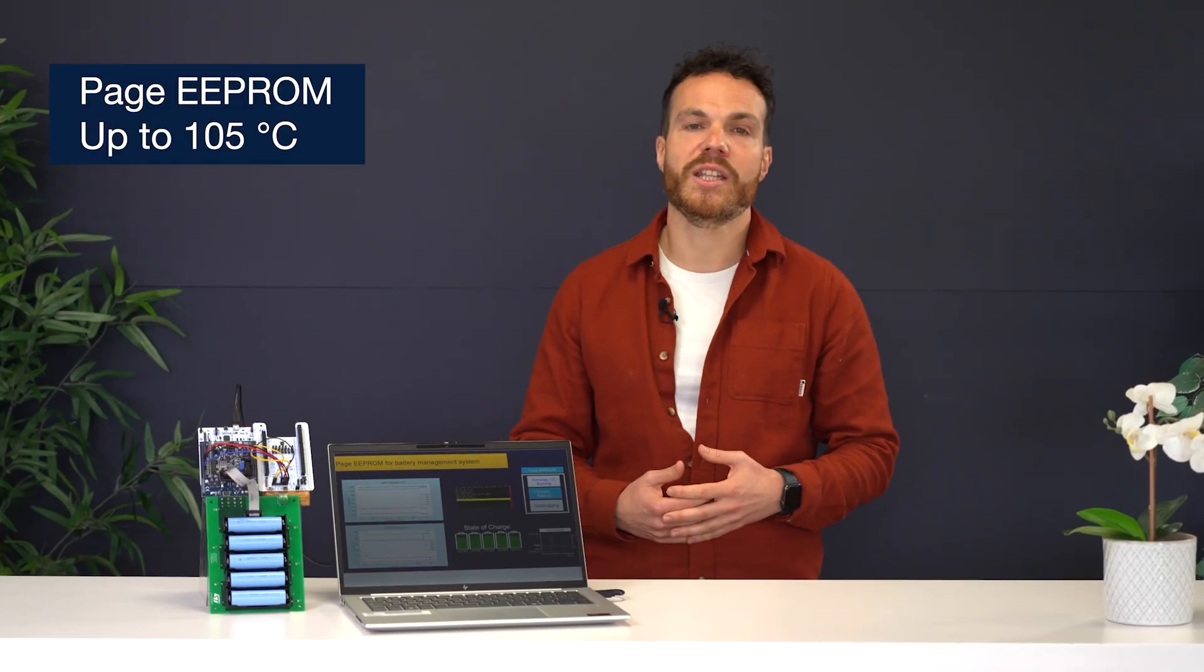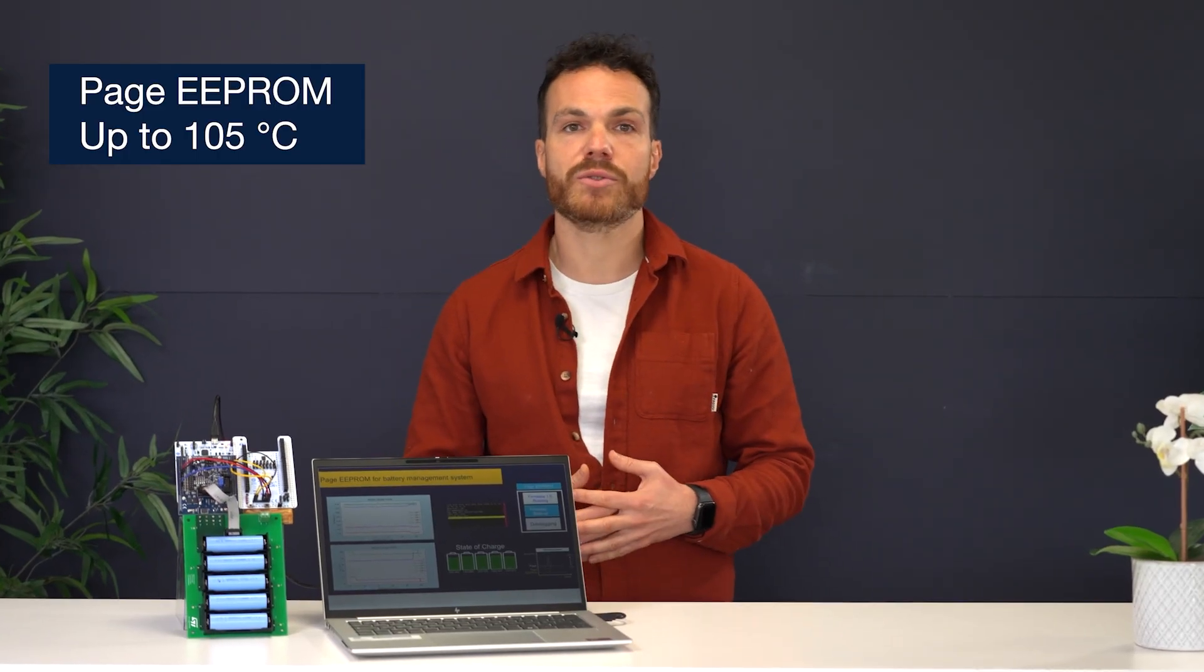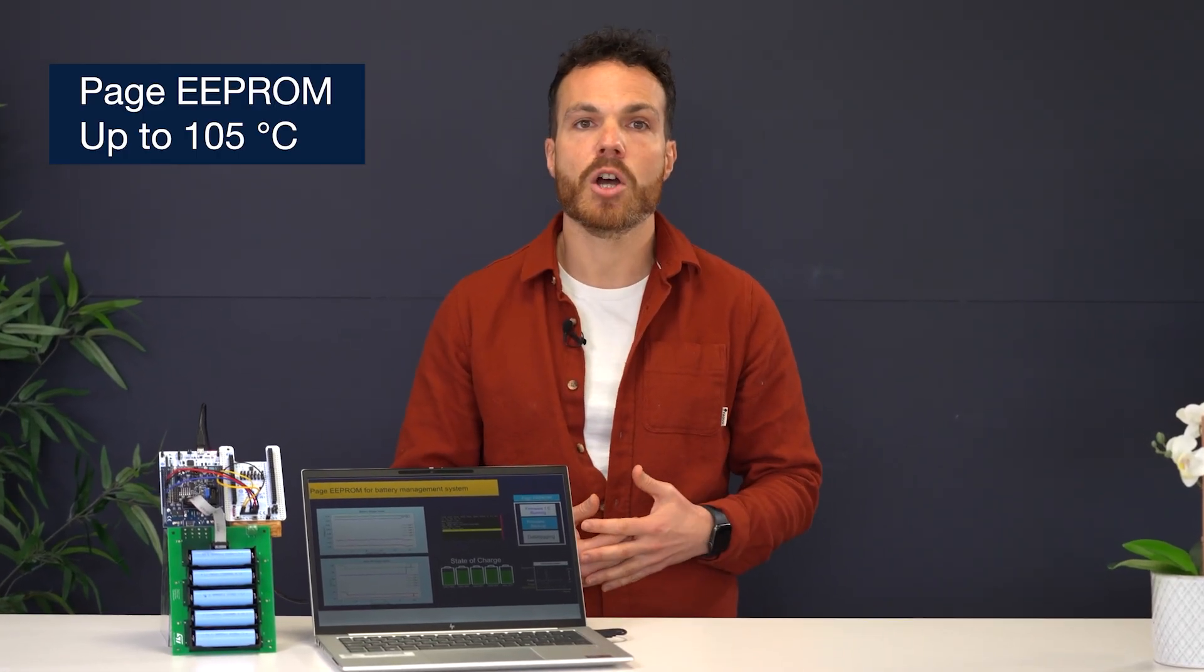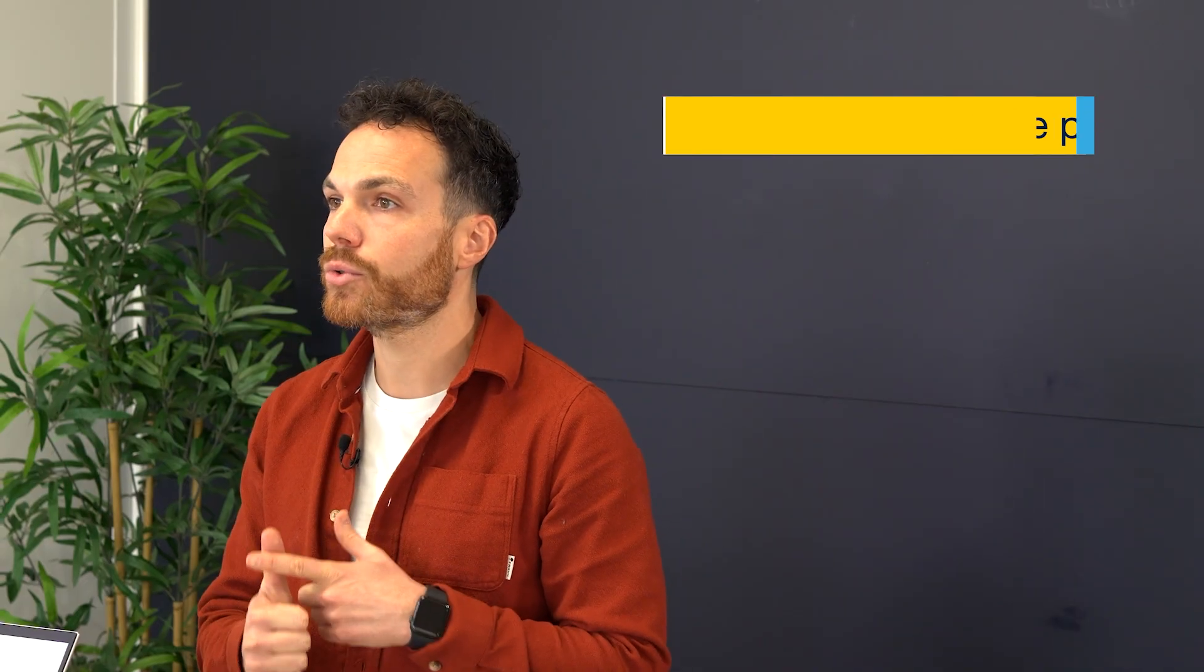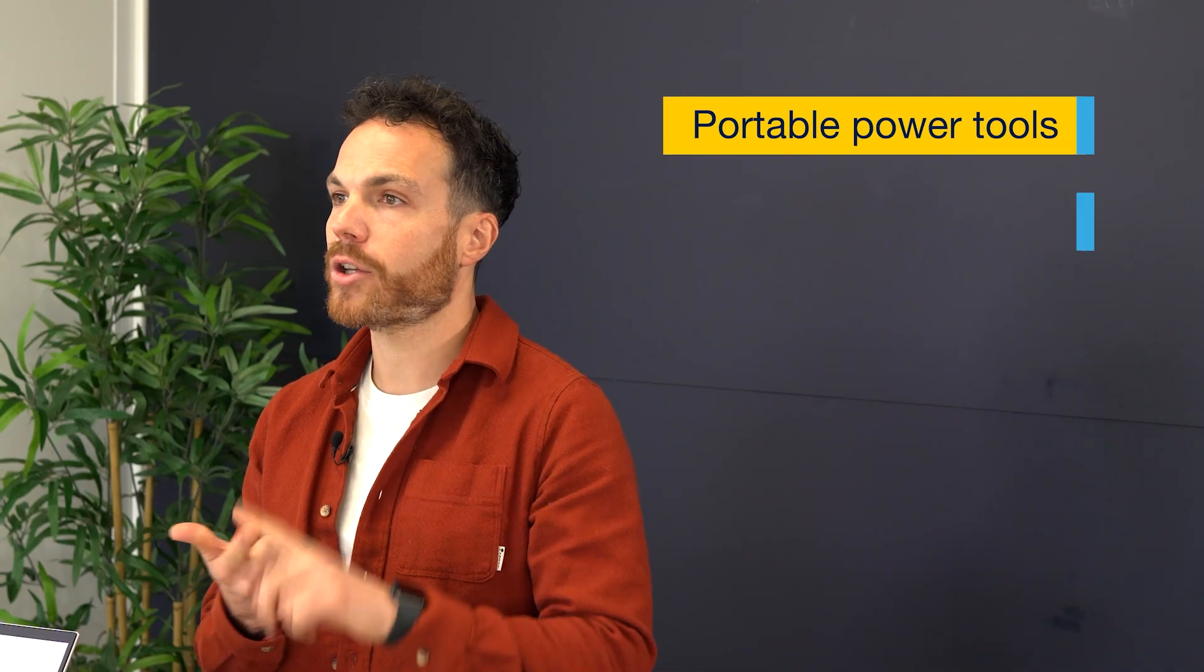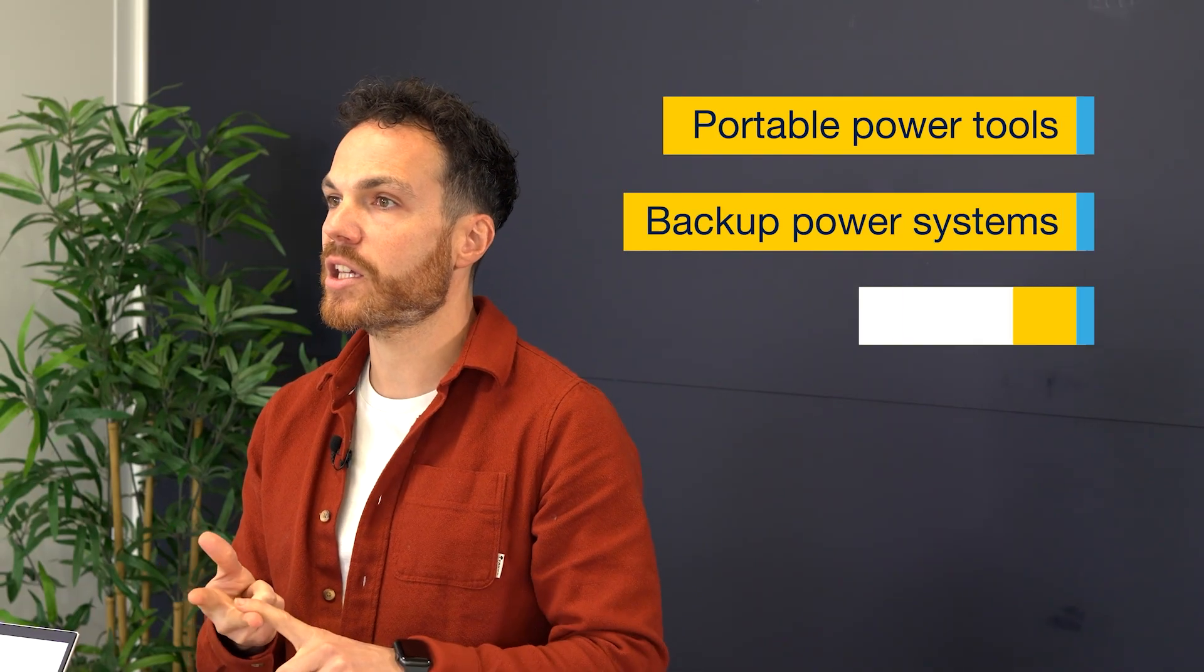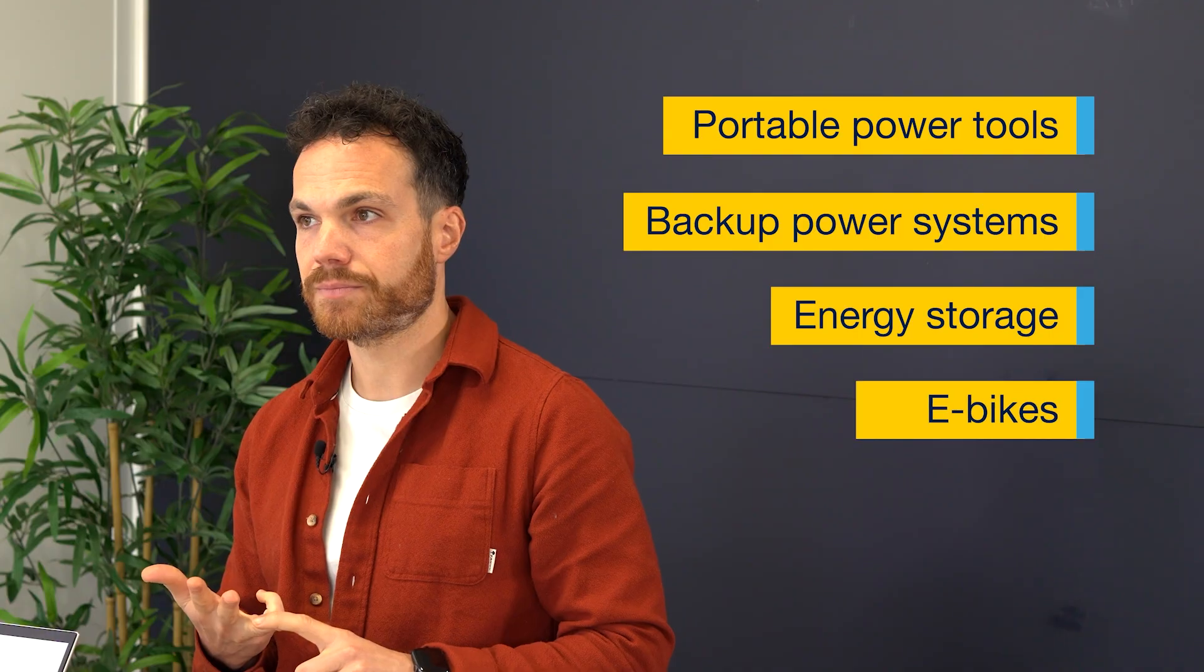Right now, the Page EEPROM can handle temperature up to 105 Celsius degrees, making it perfect for industrial battery management systems like portable power tools, backup power systems, energy storage, or e-bikes. How can these applications benefit from the Page EEPROM? Let's find out.